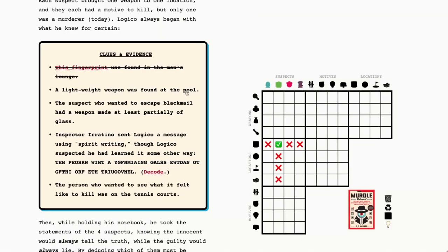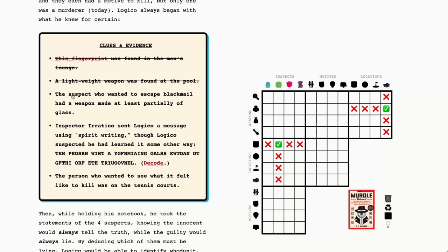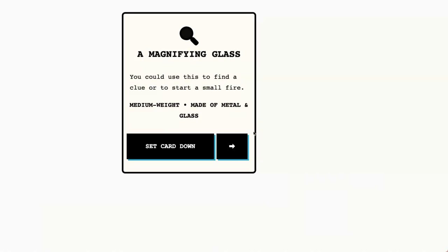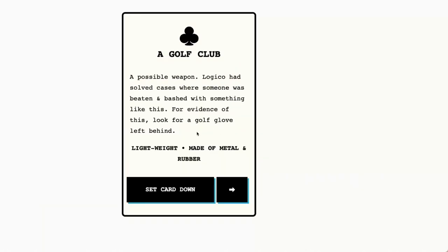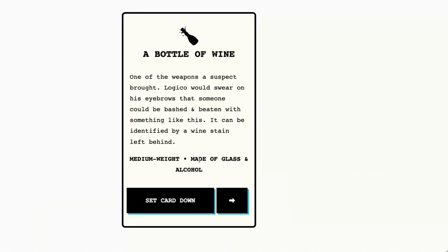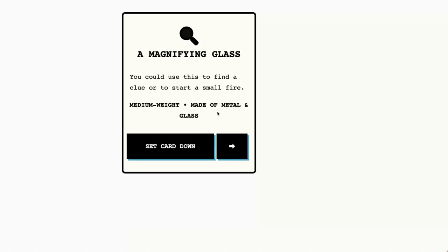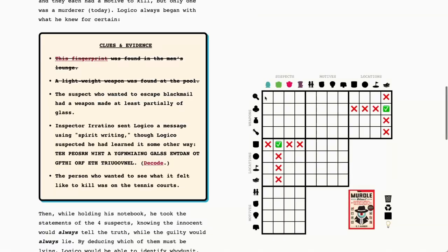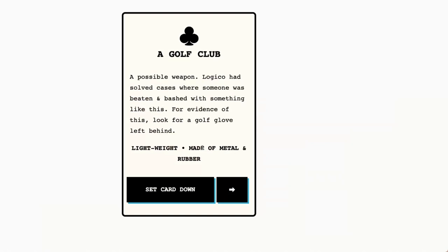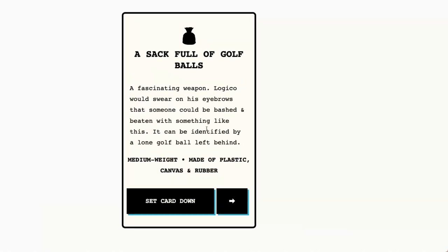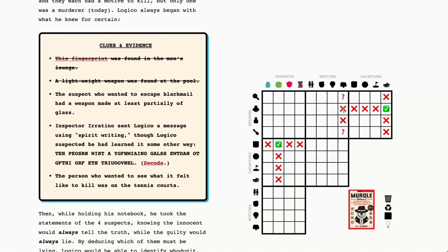If it says the golf club is the lightweight weapon, the golf club is the lightweight weapon. So the golf club was at the swimming pool as it's the only lightweight weapon. The suspect who wanted to escape blackmail had a weapon made at least partially of glass. So that's either the magnifying glass or the bottle of wine.